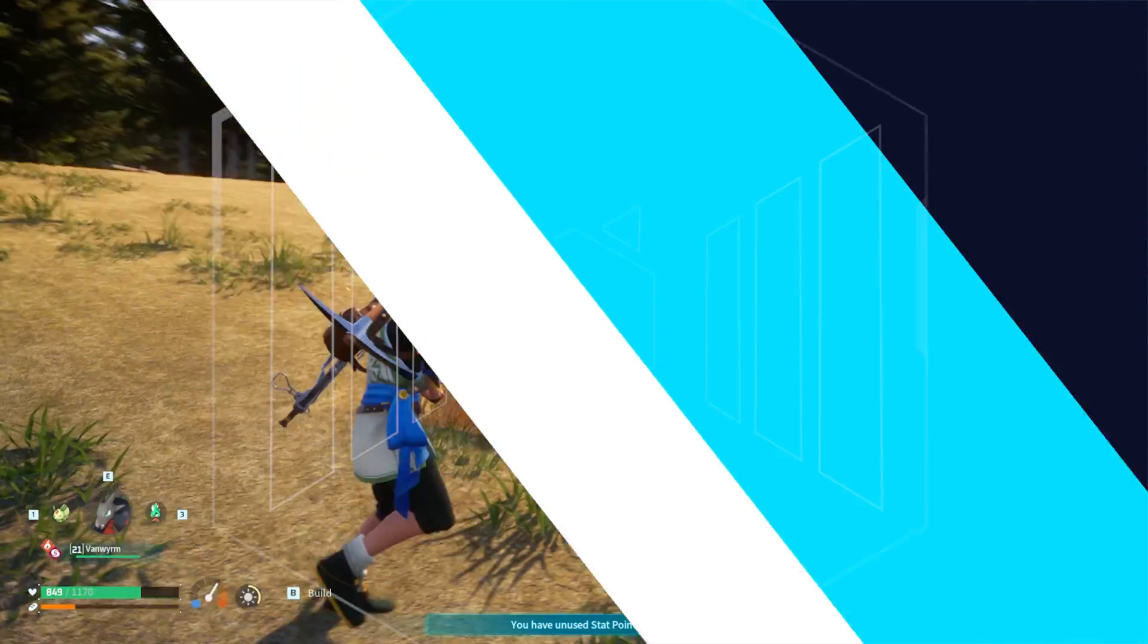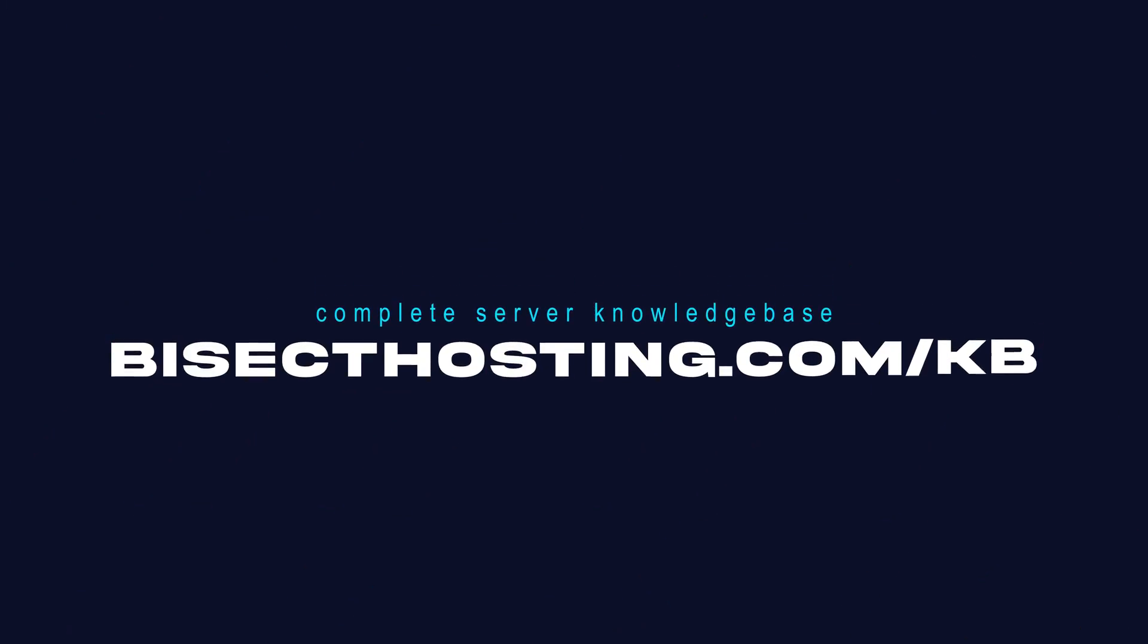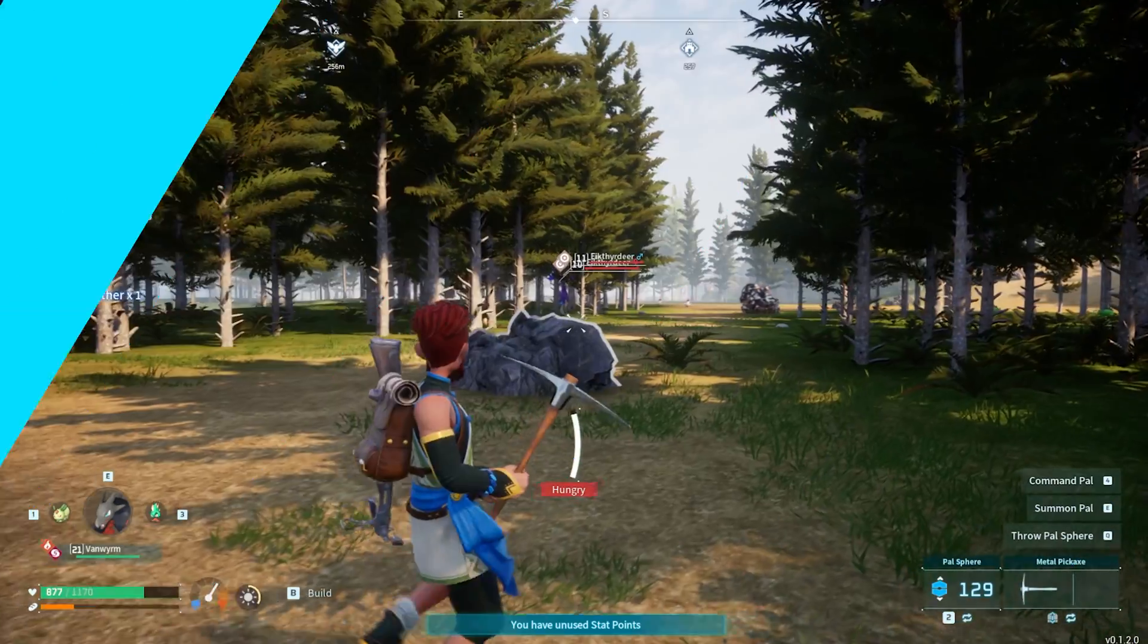If you have any questions check out our knowledge base at Bicect Hosting dot com slash KB or you can submit a support ticket on our website.